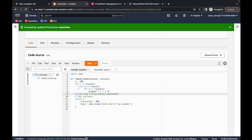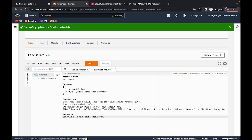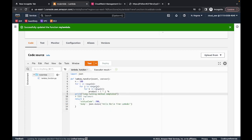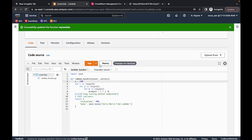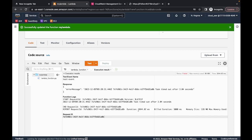Once deployed, if we invoke this Lambda we can see in the function logs the new message 'long running method completed' and it took about 1,100 milliseconds. The billed duration is 1,147 milliseconds. If I increase the loop iterations to 150, deploy and test, we can see the duration is now about three seconds — and you only pay for the duration of the time it takes for your request to complete.